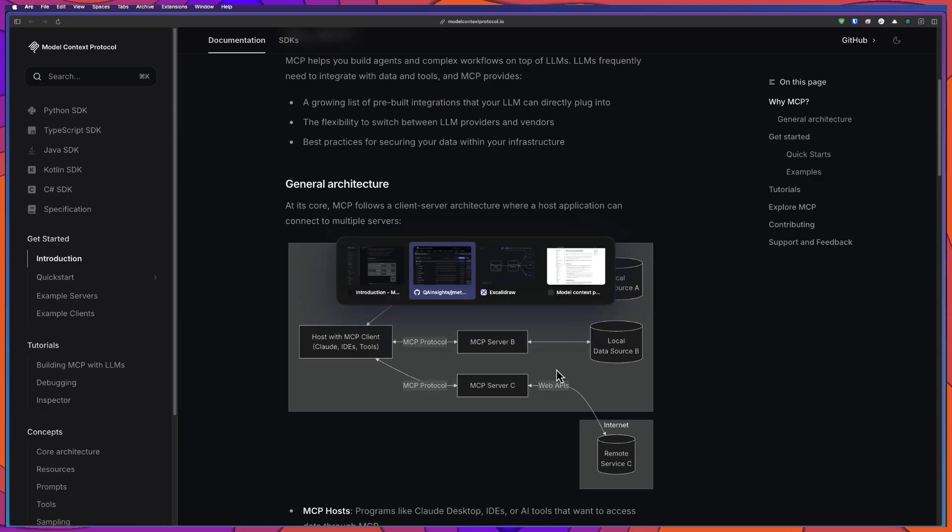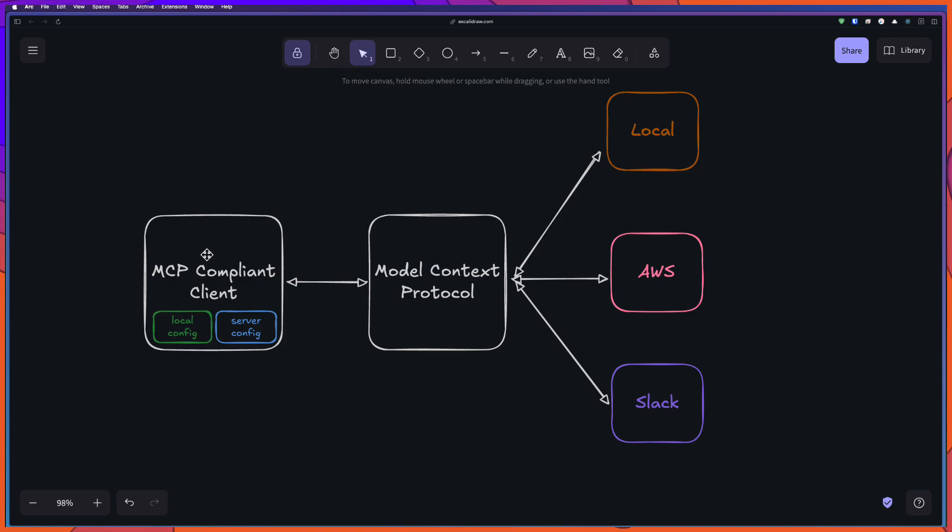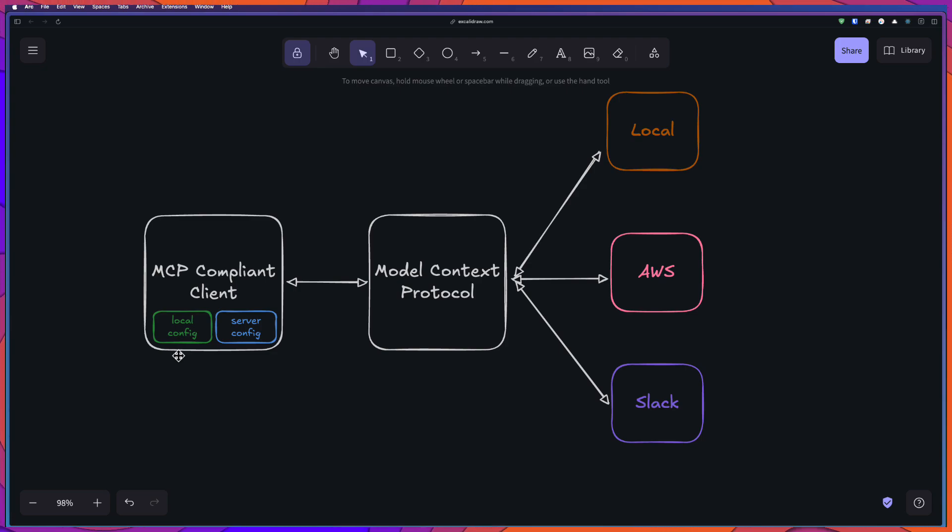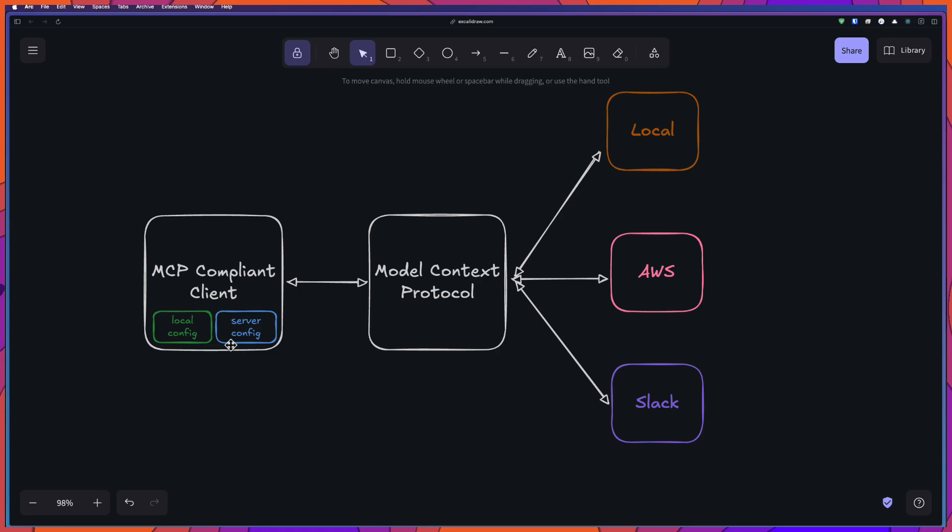Just to simplify it, I created this architecture diagram. Here on the left side, we have the MCP compliant client. It could be, as I said, Cursor, Windsurf, Claude Desktop. And inside this tool, you will have MCP configurations. This MCP configuration, it could be something in your local. You can run it, which we are going to see for JMeter. And also it can reach something in the Internet. So you have to just follow the instructions from the MCP provider. And then you have to just configure it in the right tool.